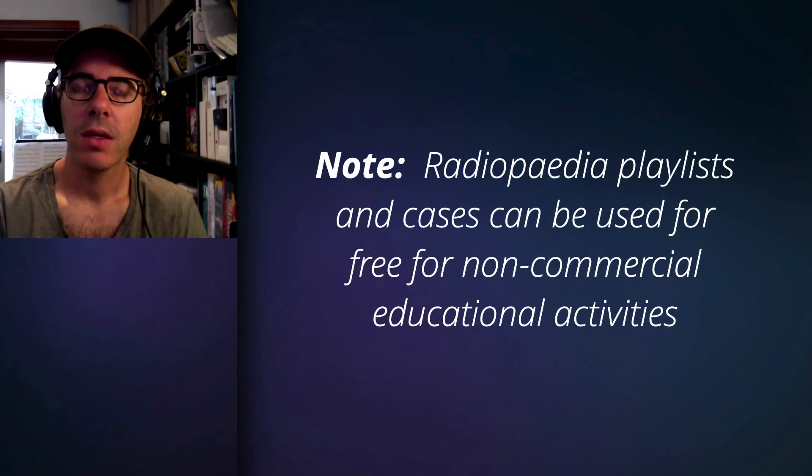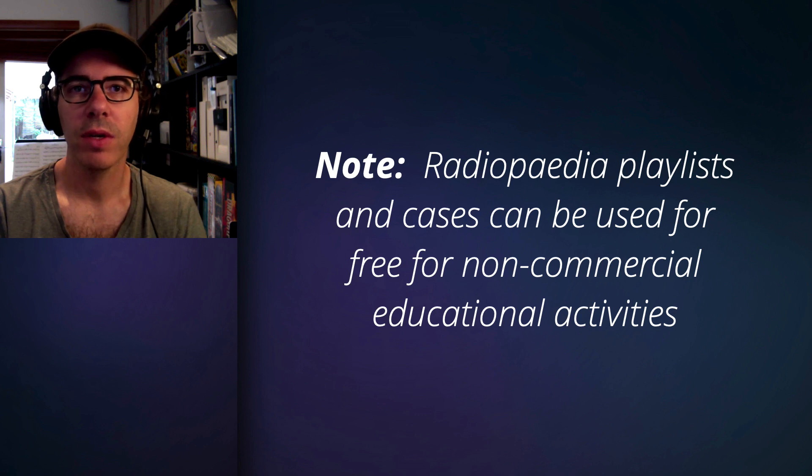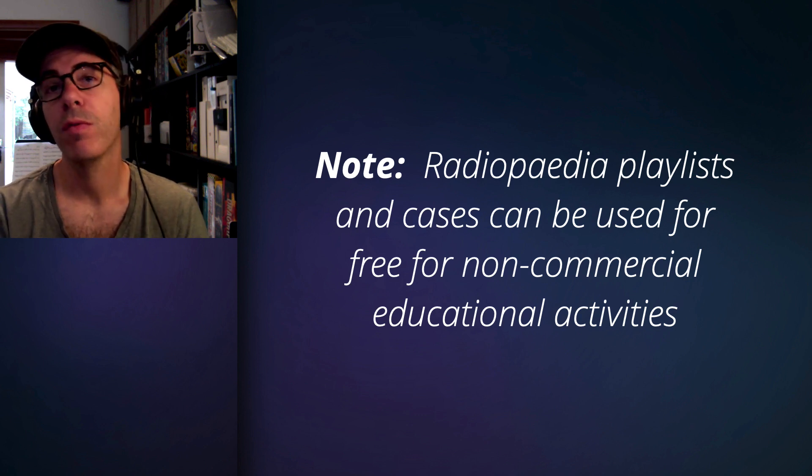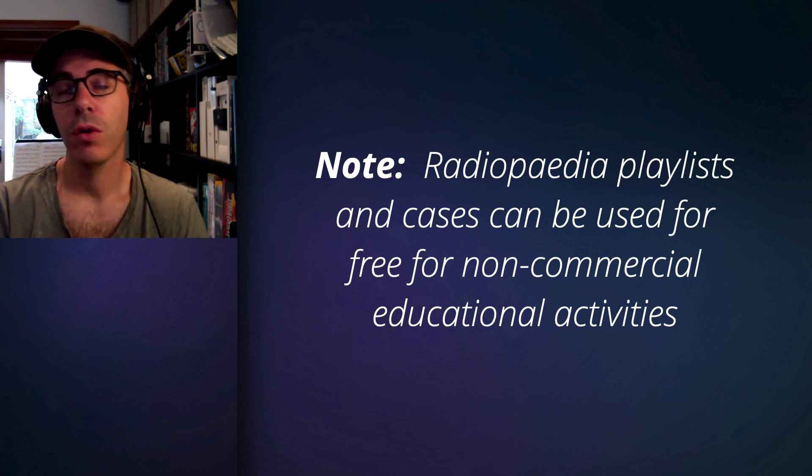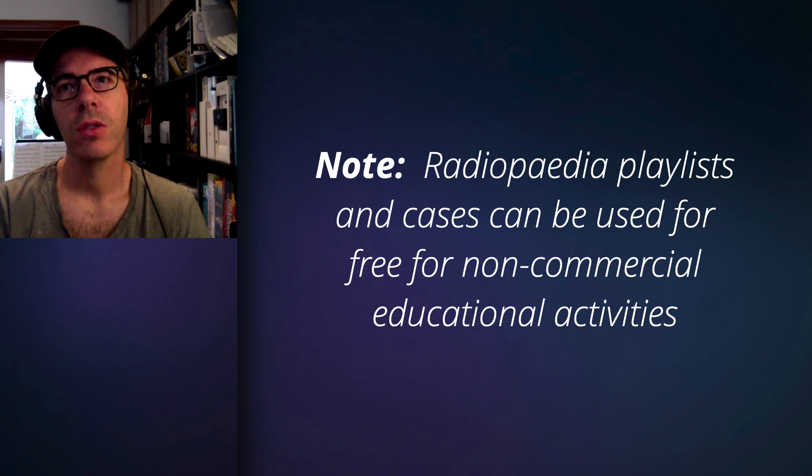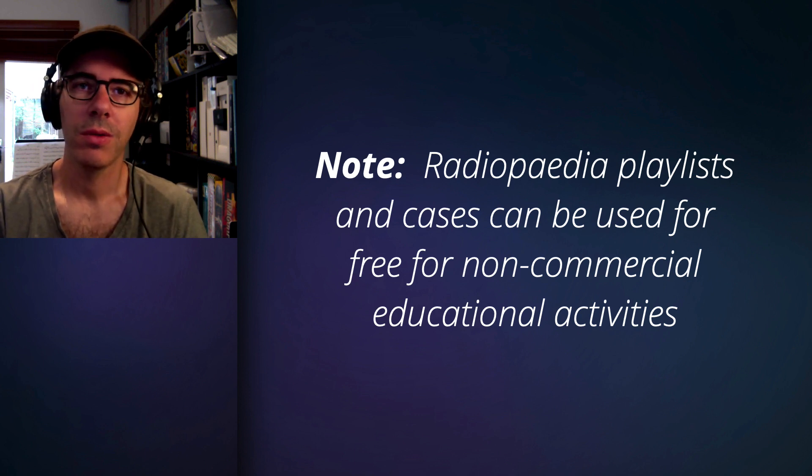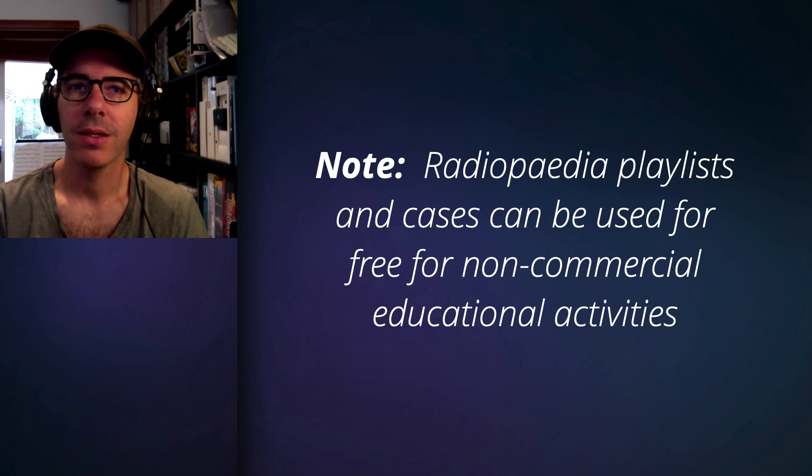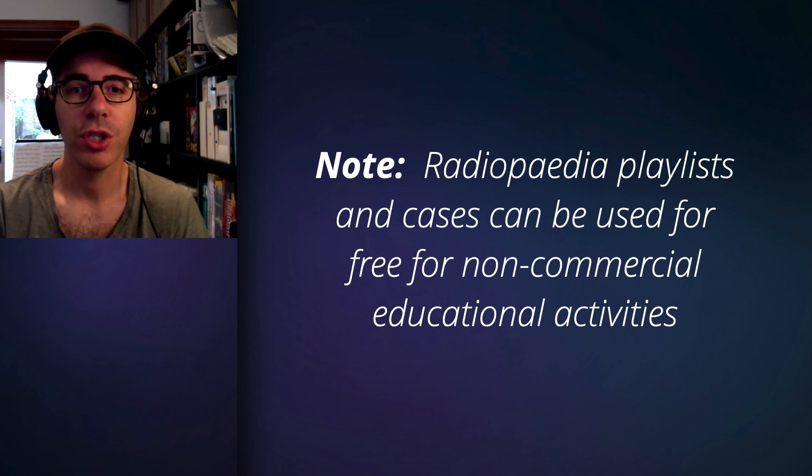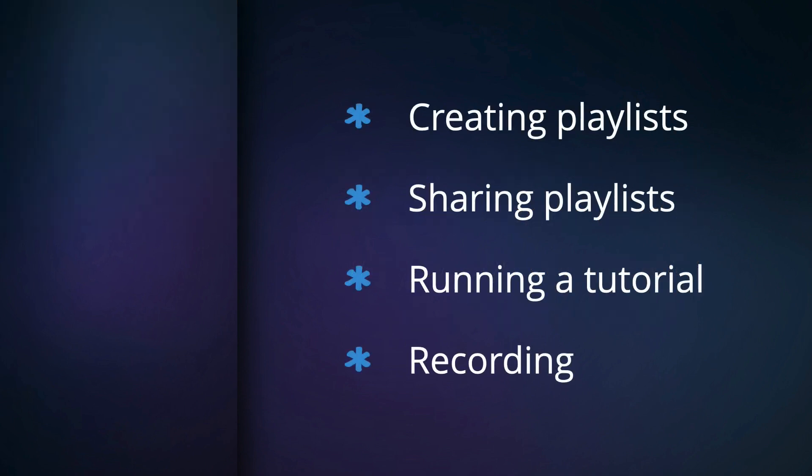Just before we start, I just want to remind you that Radiopedia makes all of this functionality available for free for non-commercial use. So please don't use this to create products that you put behind a paywall and don't share with the rest of the world.